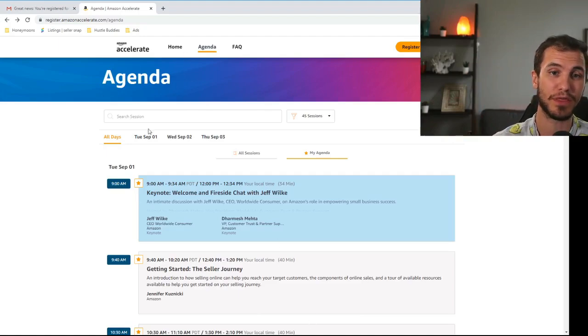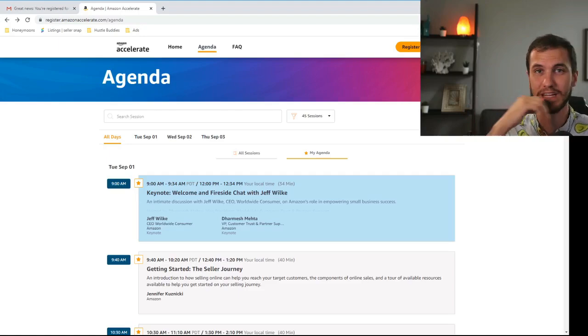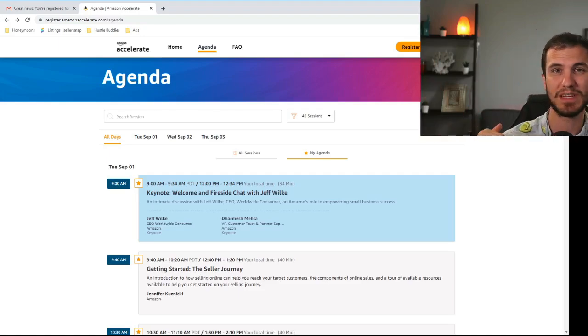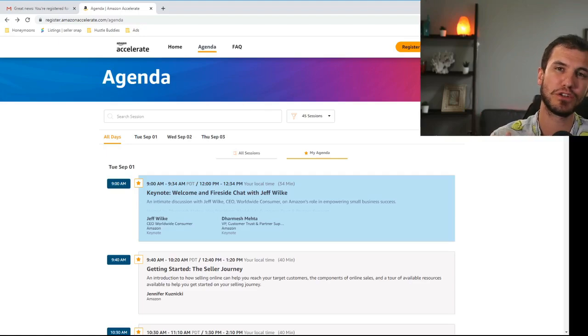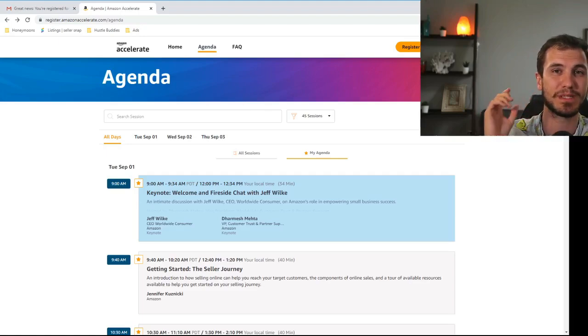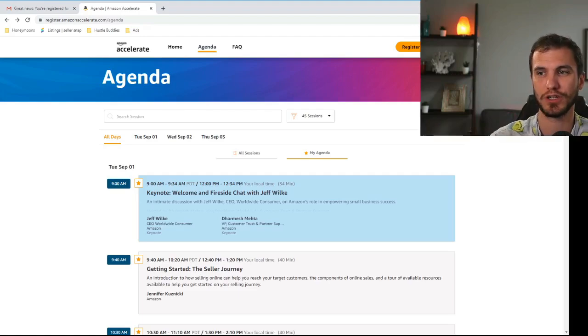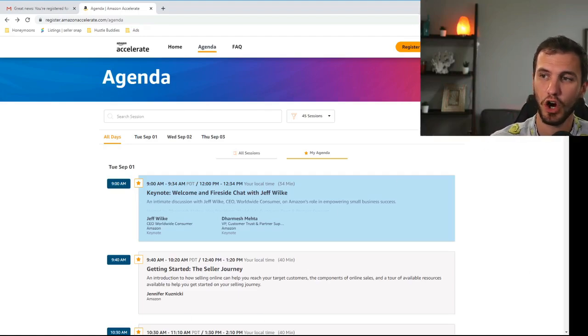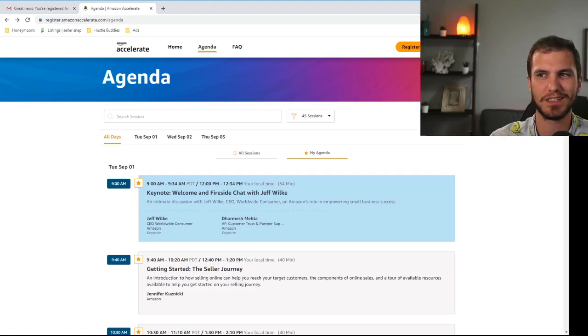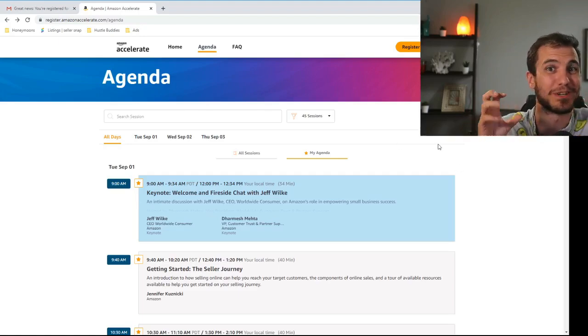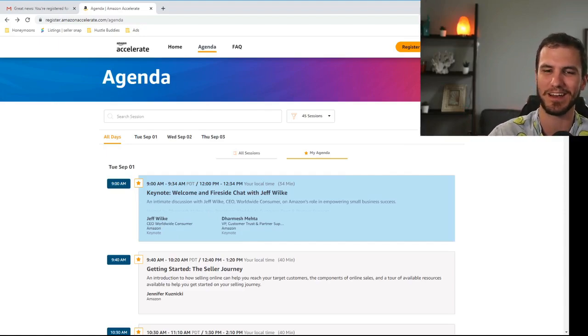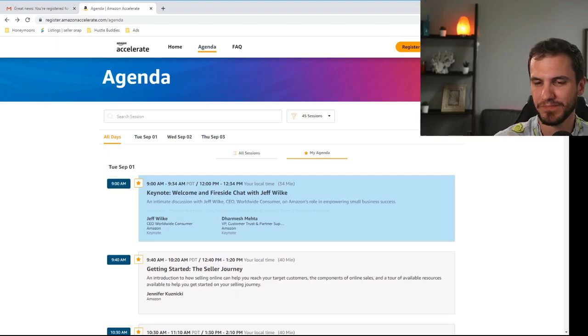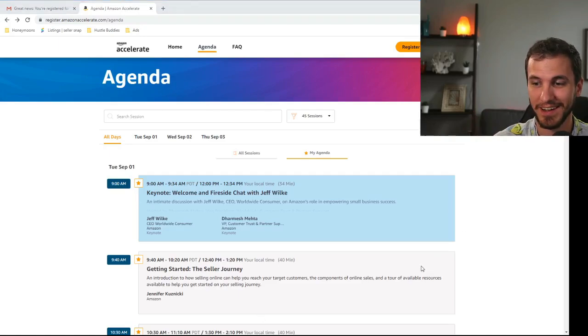All right so that covers Amazon Accelerate. If you have any other questions about this you can drop them down in the comment section below or head over to our Facebook group facebook.com/groups/hustlebuddies. There'll be a much larger conversation going on about this over there. You can sort of brainstorm. We might try to do a live stream or some sort of live chat during these things so it's sort of like we're sitting together at this live event. I think that'd be pretty cool. If I can figure out a way how to set that up I will. But yeah as always we will see you guys out there and hustle on.